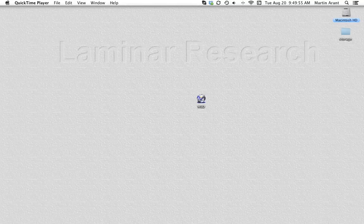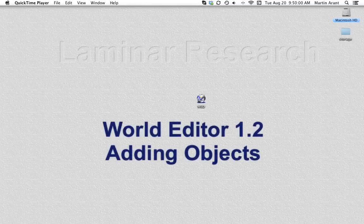This is ninth in a series of video tutorials on World Editor from Laminar Research. Adding objects.